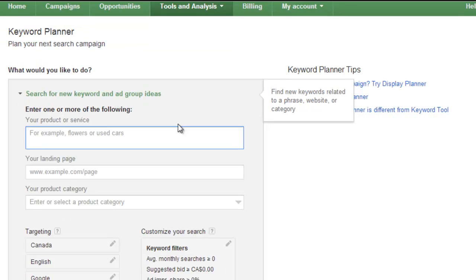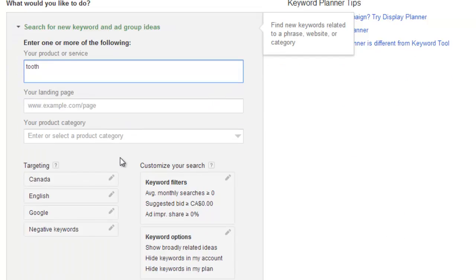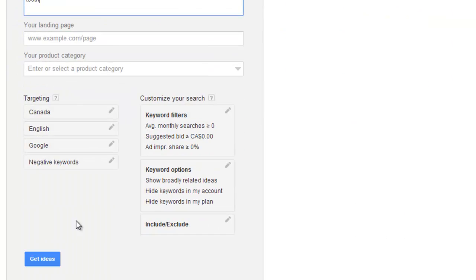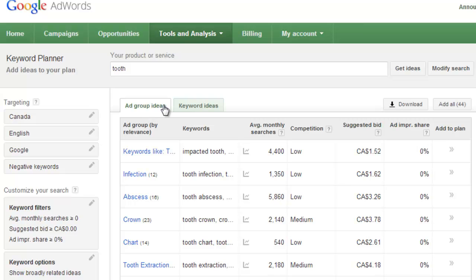In the search box provided, we want to type in the niche that we selected from the first step of my action guide. Now for demonstrative purposes, I'm going to use the dentistry niche as an example in this video. So I'm just going to type a keyword related to my dentistry niche. So I'm just going to use tooth as a starting off point. And then all you need to do is click on the Get Ideas button.